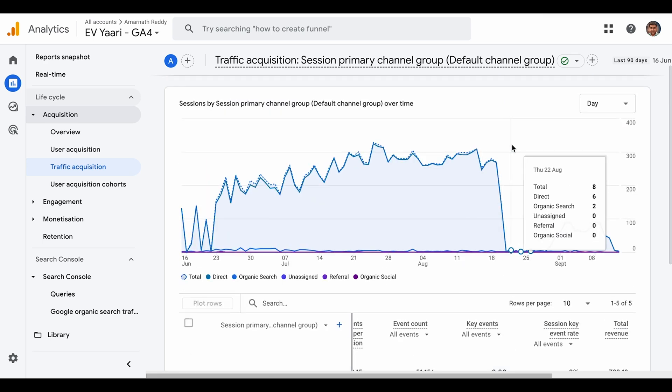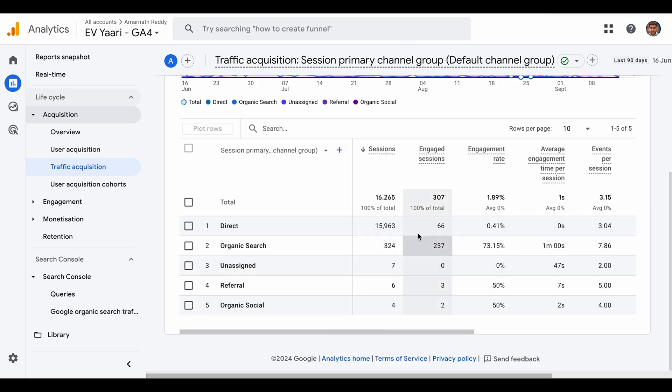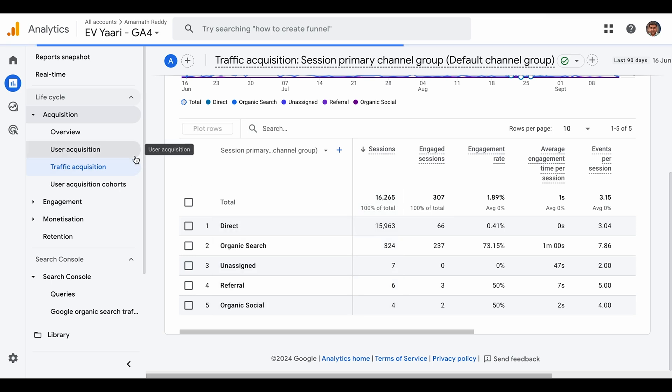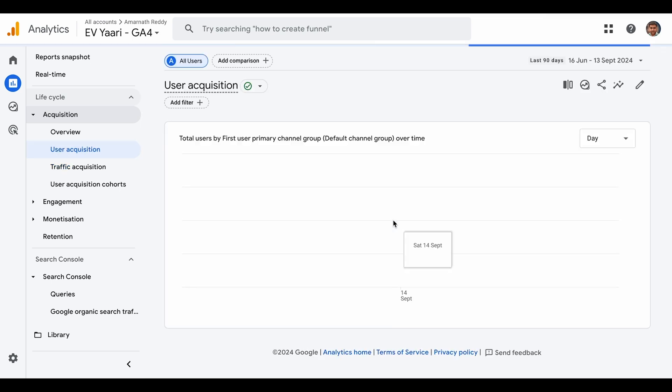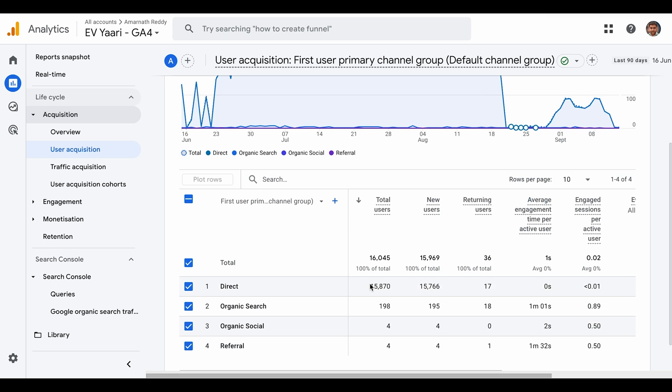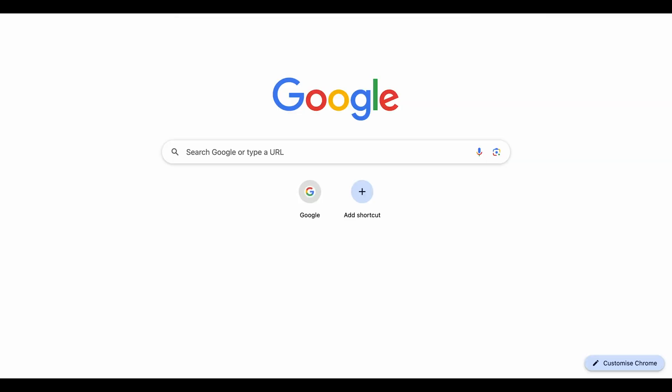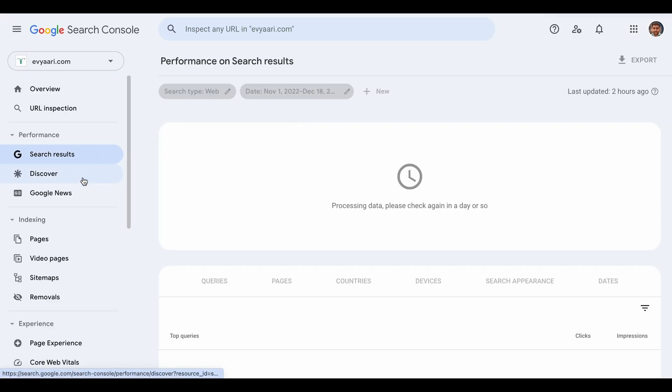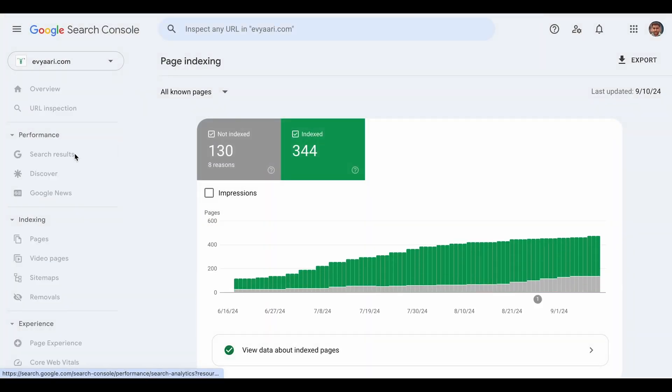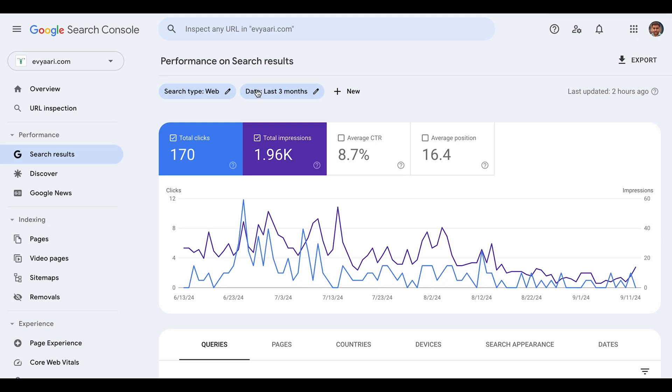When you look at Search Console, overall there are 16,265 sessions with around 16,000 people coming to your website. But if you look at Google Search Console, it should nearly match with the clicks coming to your website. If we look at the last 90 days report, it doesn't match the data. This is a clear indication. In the last three months, there are only 170 clicks.